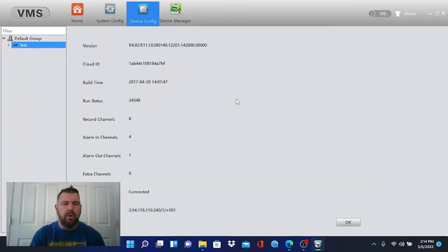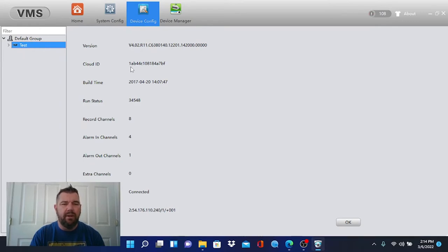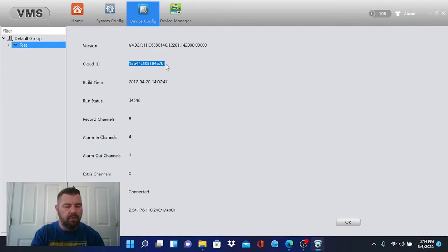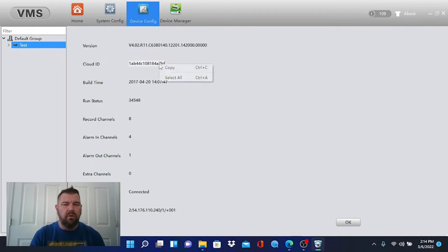All right, so what you will have to find is your cloud ID. We see it right here. It's this 1ab44 number. What you're going to do is cut and paste that, copy that. You can do control C or right click and hit copy. Or you can write it down.